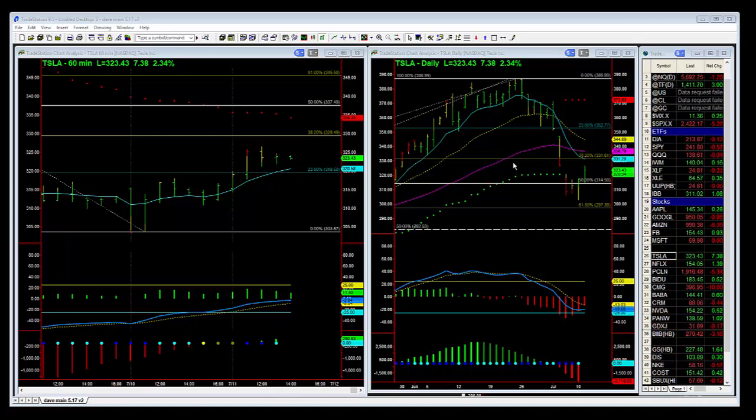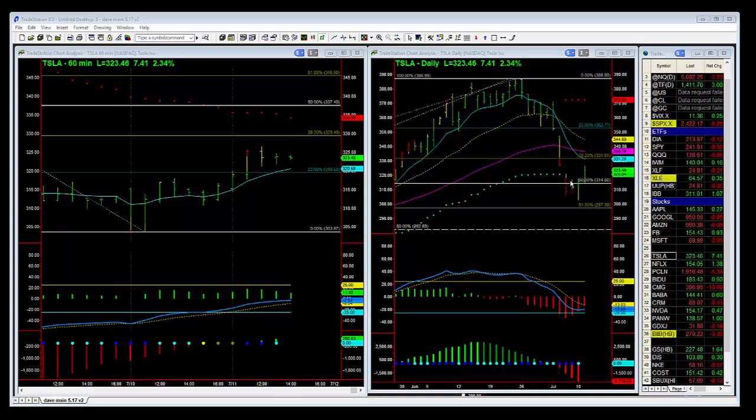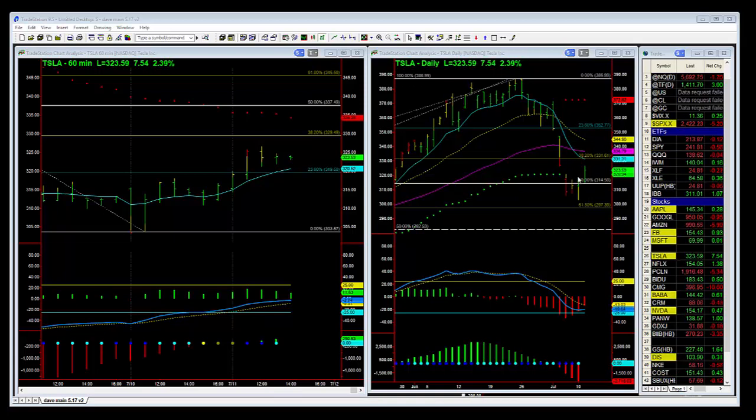I'm looking at Tesla today because Tesla's up over two and a third percent and the overall market is flat to negative. So there's some strength behind this bounce.